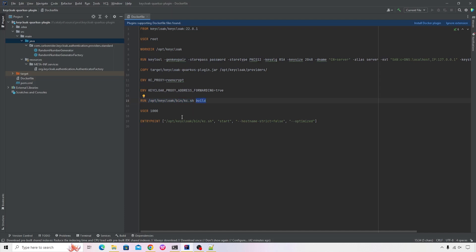And finally we're providing an entry point so that our Keycloak can get started. So there are a bunch of statements or arguments that have changed. You need to provide the shell script reference, the kc.sh. It is located inside opt/Keycloak/bin folder, followed by the start command.